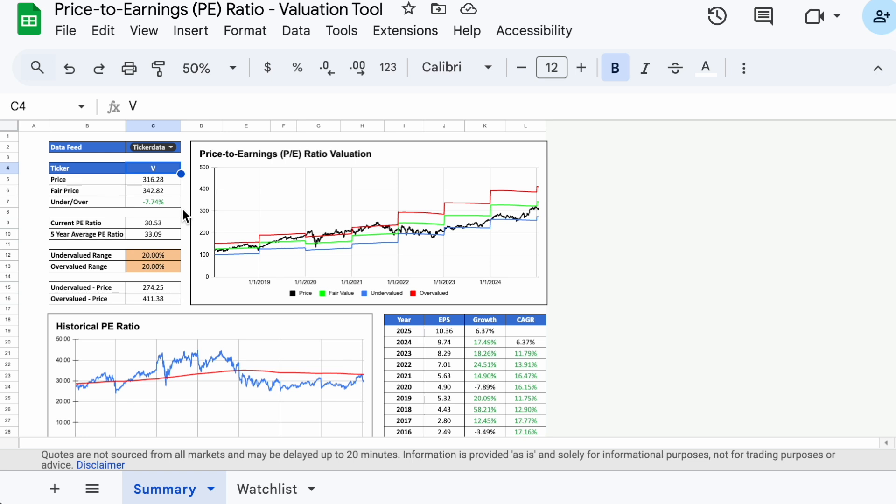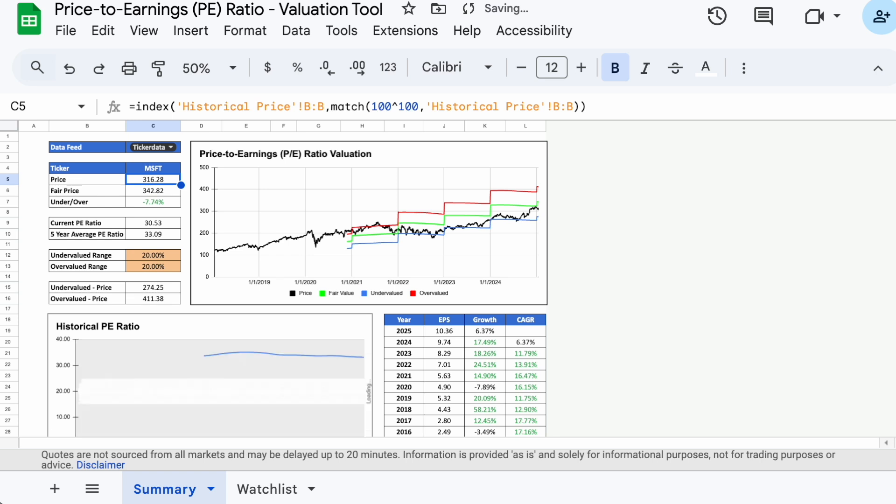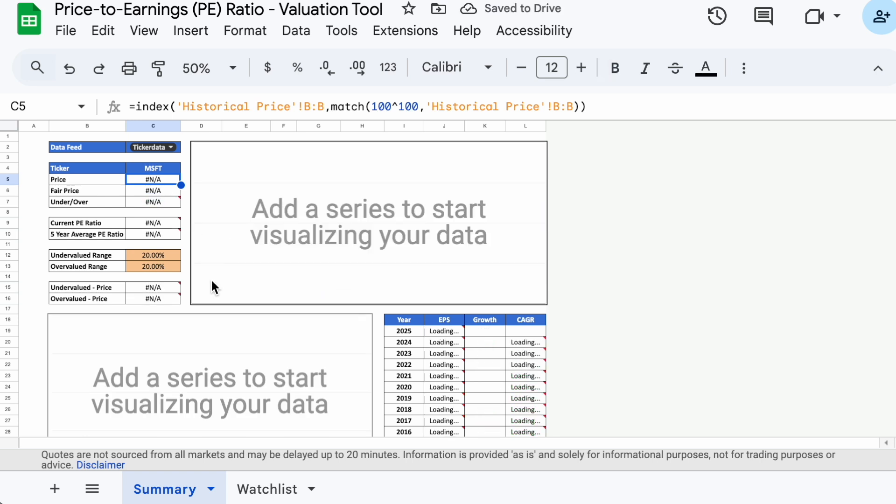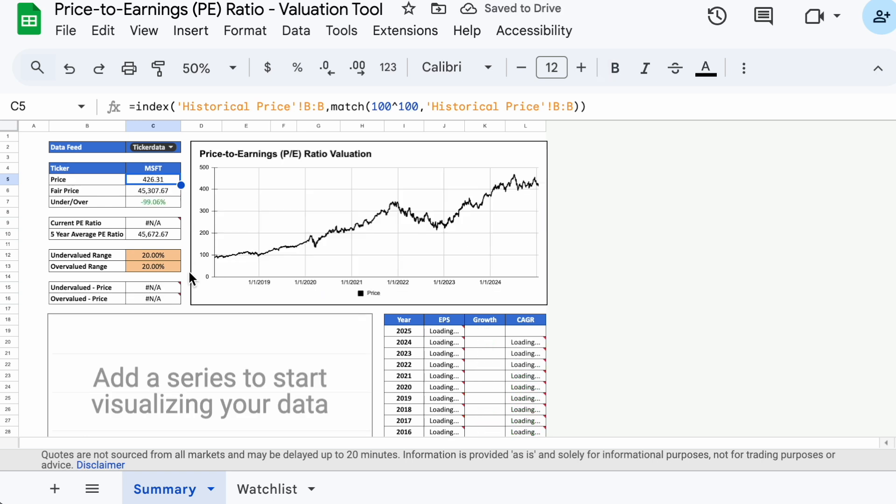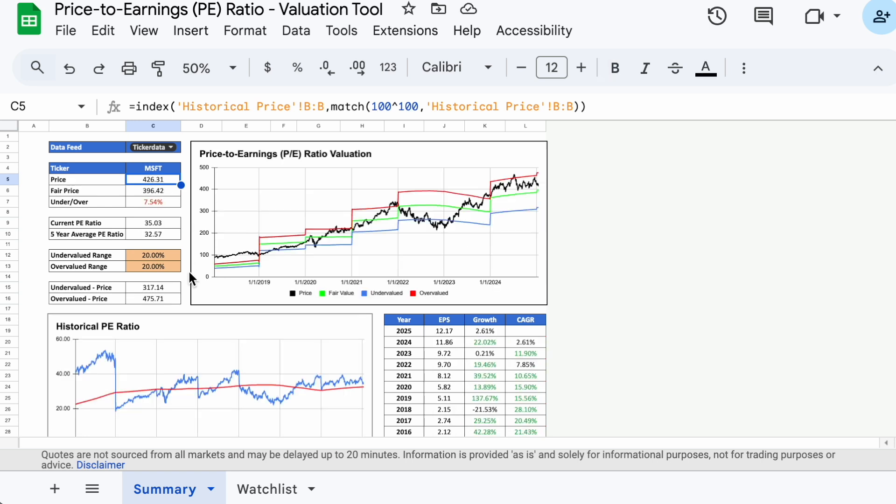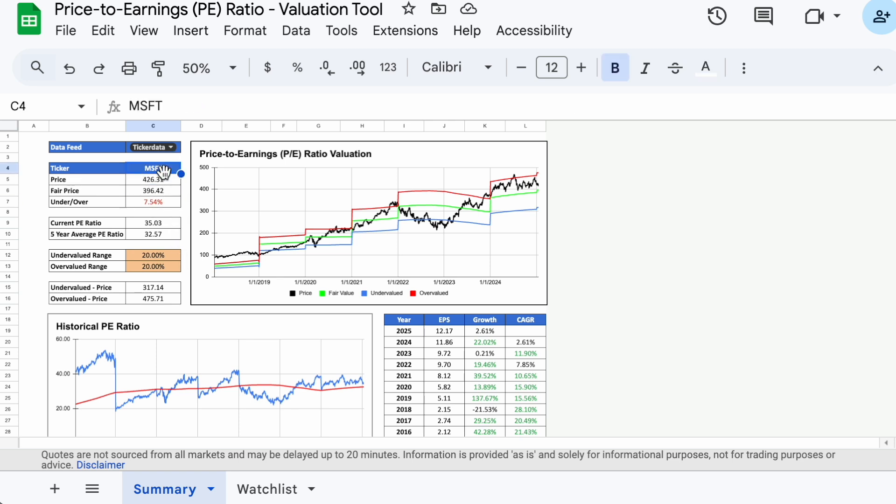So let's say we want to run a valuation analysis for Microsoft. We simply type in the company's ticker symbol MSFT into cell C4 and hit enter. And in a few seconds, we have all of the data and updated graphs, and we can see that Microsoft is about 7% overvalued right now based on its P/E ratio history.